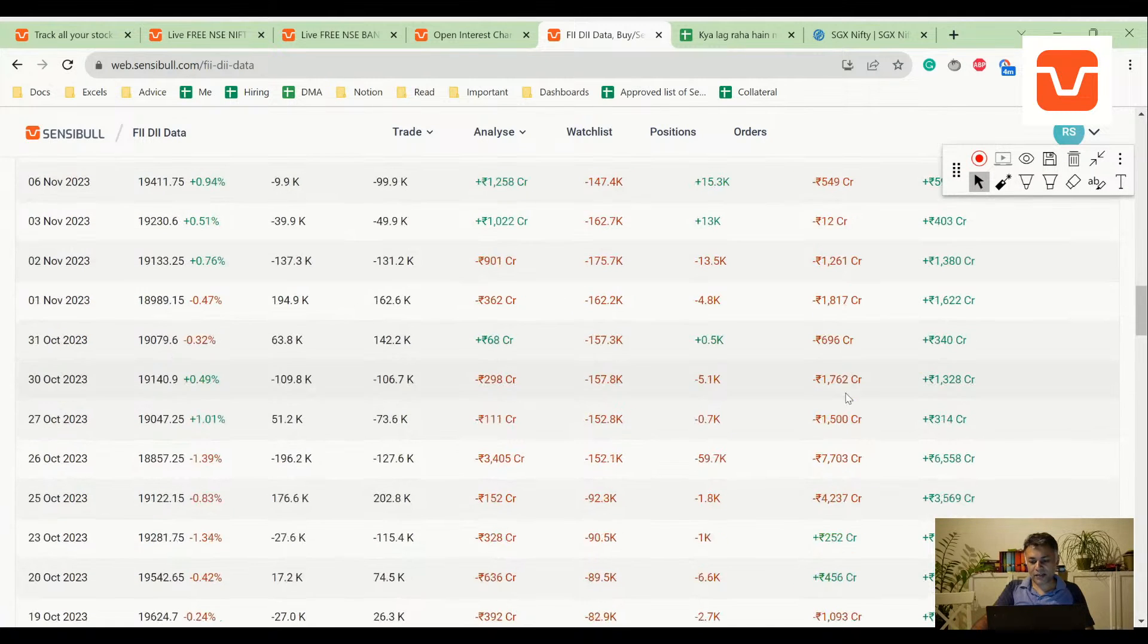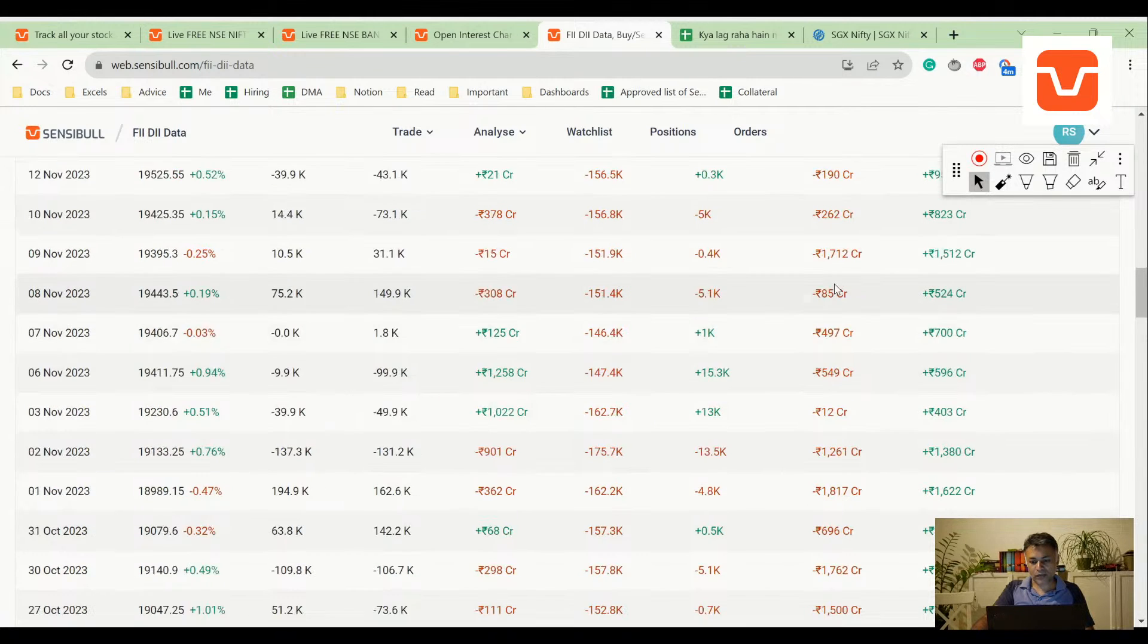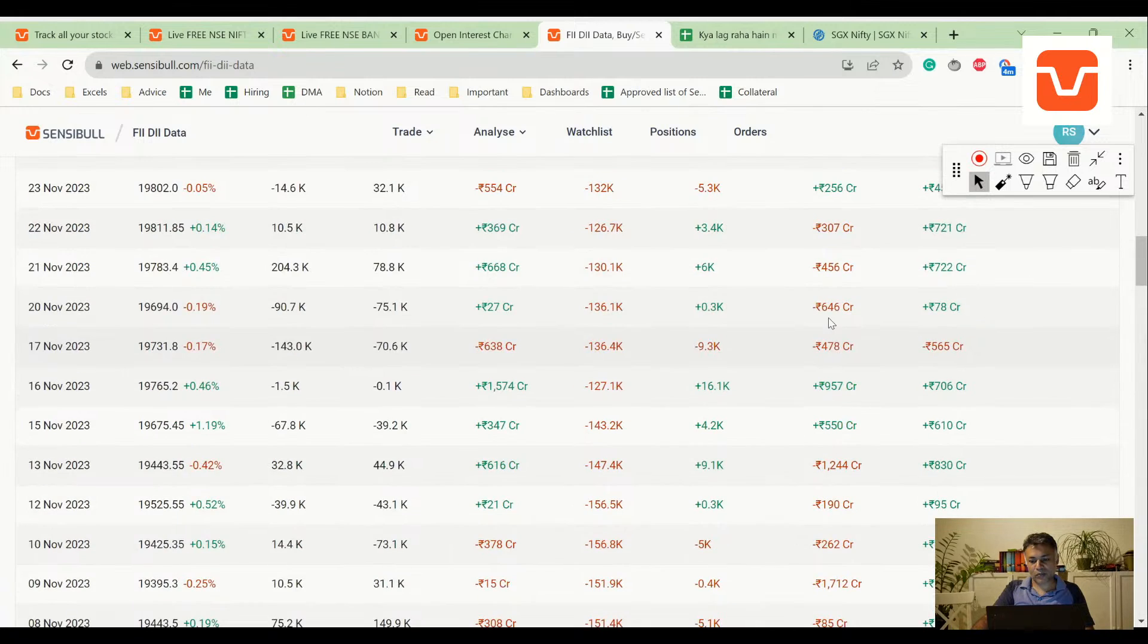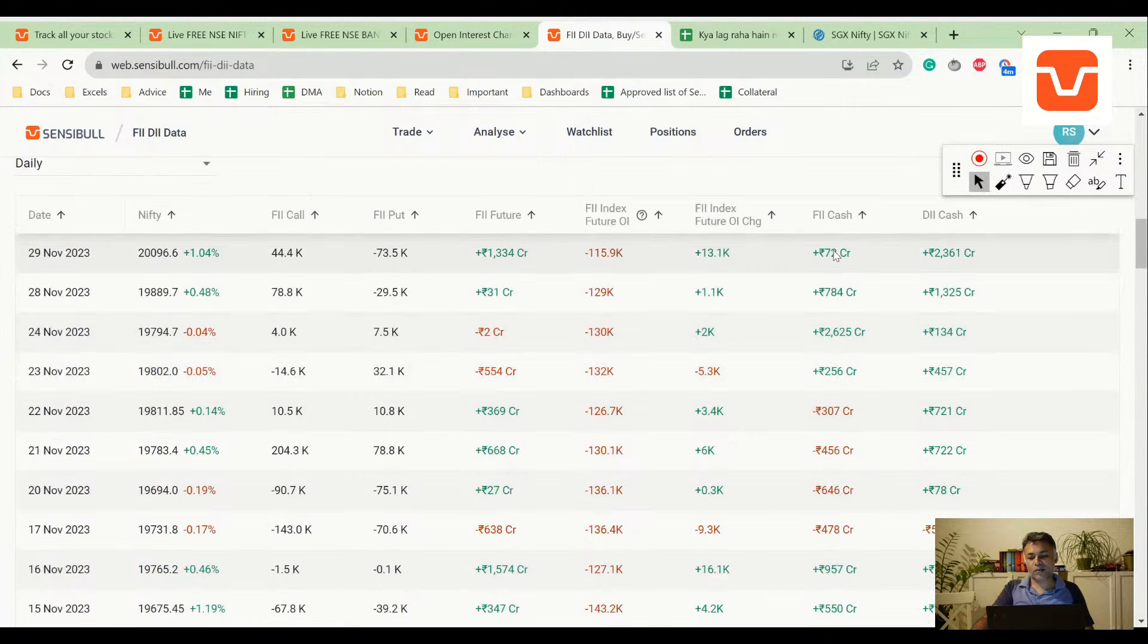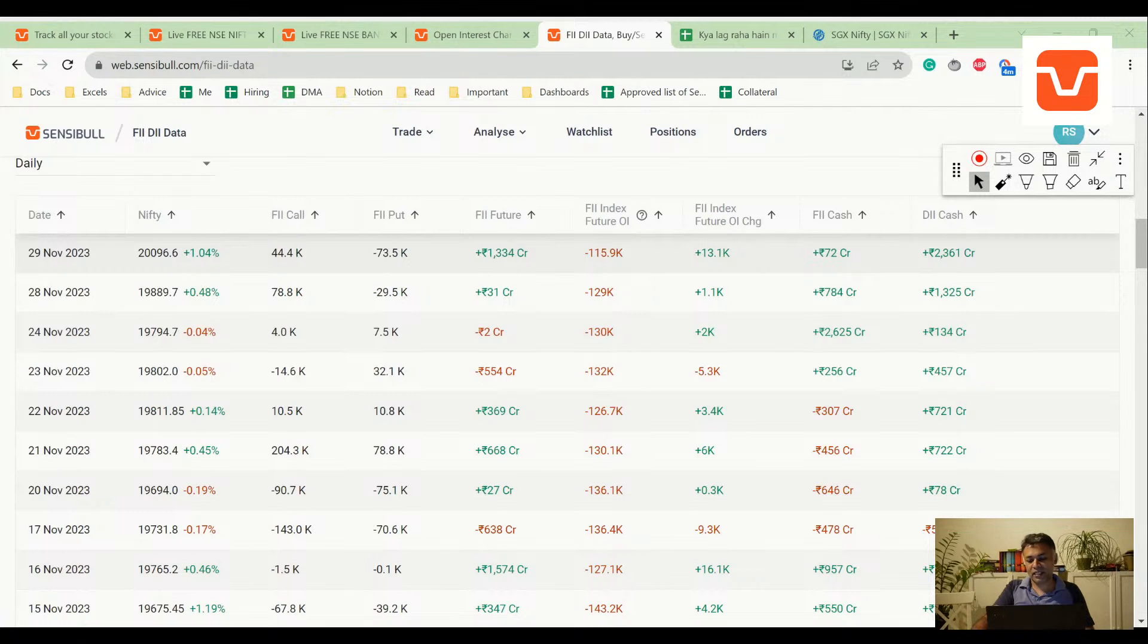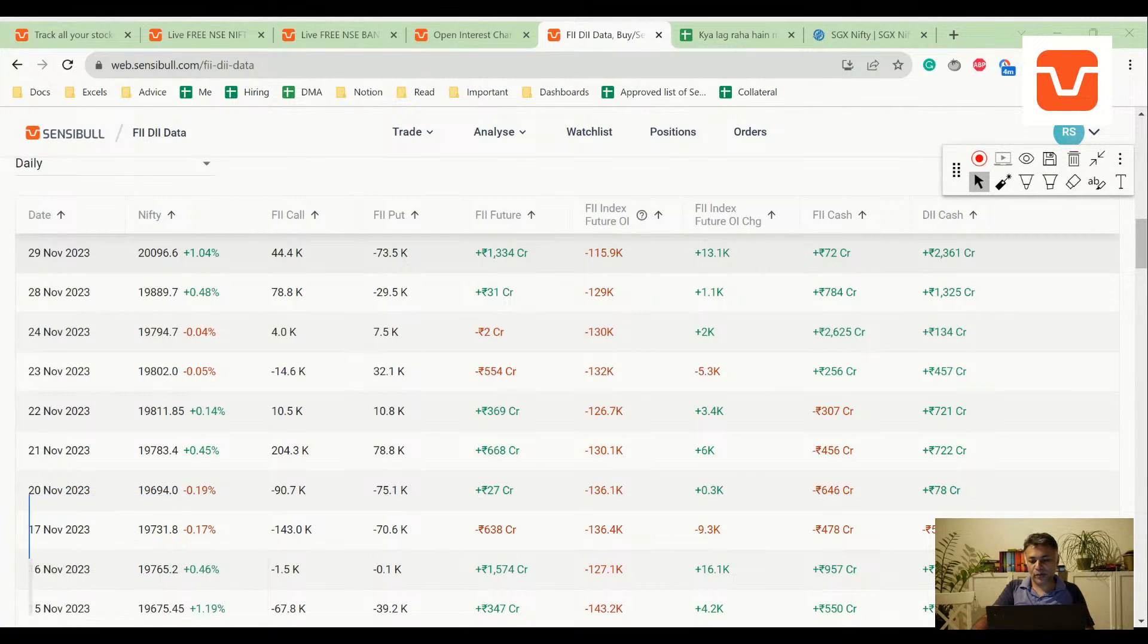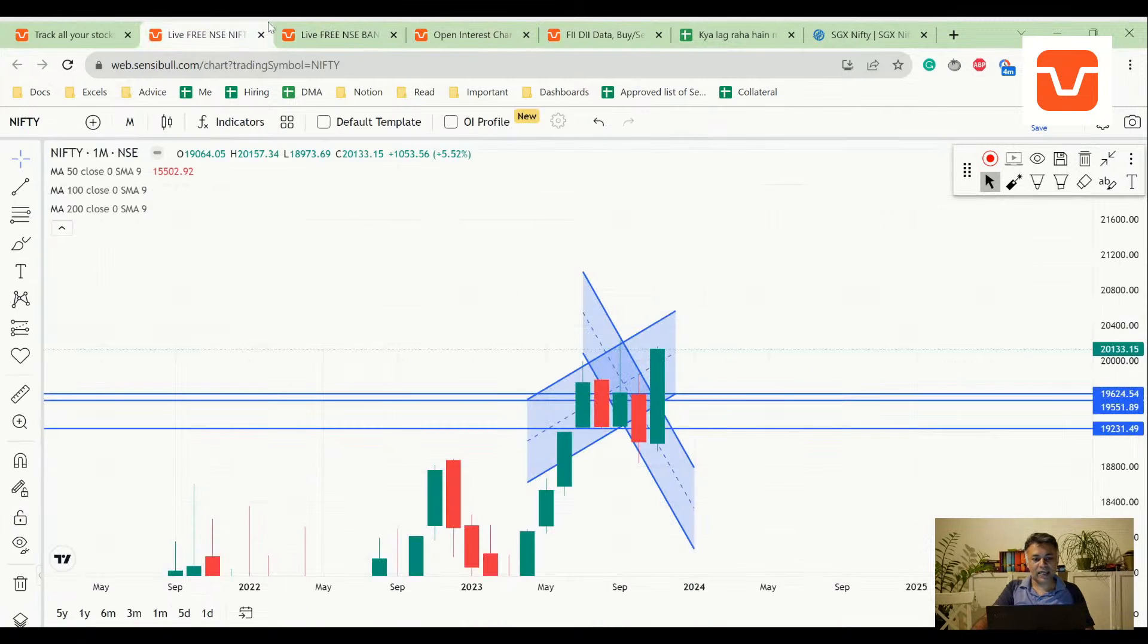It's been very... actually, the tide has turned, let's say, after 15th. After 15th we have been seeing green. So yeah, 8,000 crores plus is added, that's a very positive signal. Maybe, SPM is saying today MSCI rebalancing, Manoj is saying MSCI rebalancing, maybe it's because of that, it could be true.